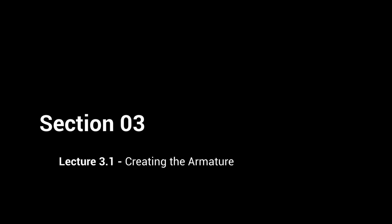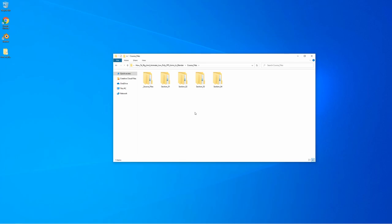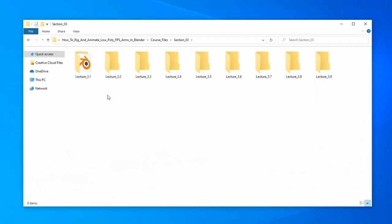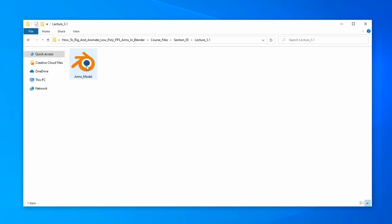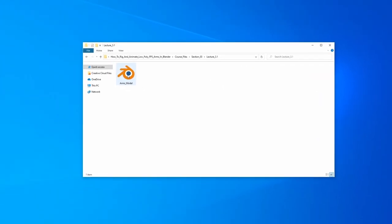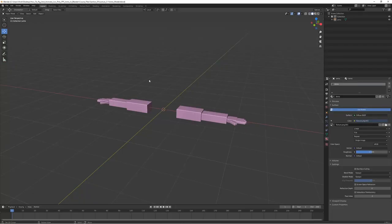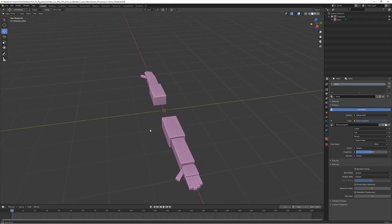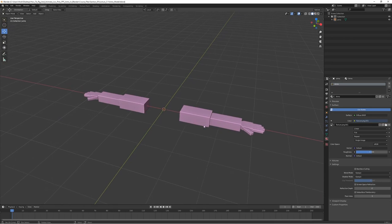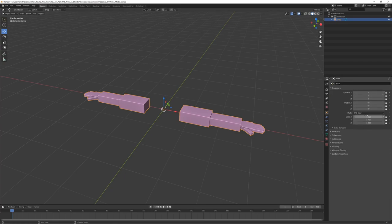Welcome back. It is time to start rigging the arms. There's a file prepared for this with the model, so let's go to section 3, lecture 3.1 and open the arms model file. Here we have the arm model — pretty basic low poly arms, blocky style. They are centered, the scale is applied, it's all good.